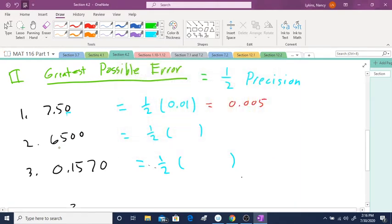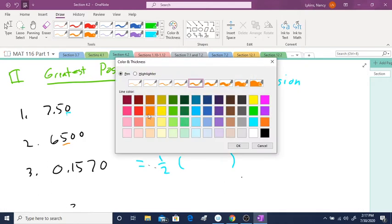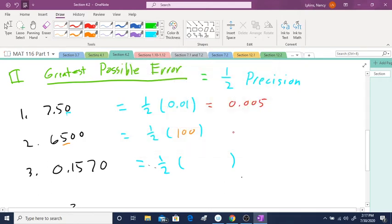And your answer is when you take half of this, it's going to be 0.005. We're cutting that in half. Okay, what about 6,500? Well, the 0's are not included. That 5. What position is that 5 in? The 5 is in the third position so it's in the 100. So what is one half of 100? It is 50.